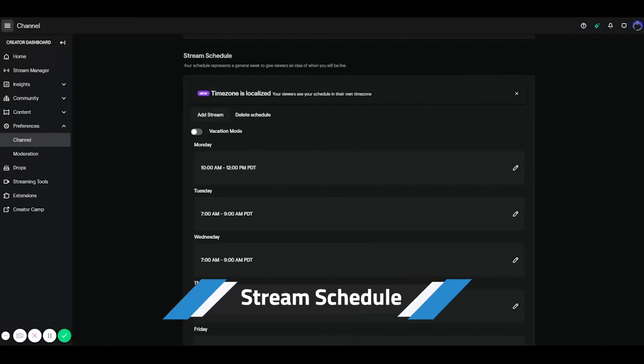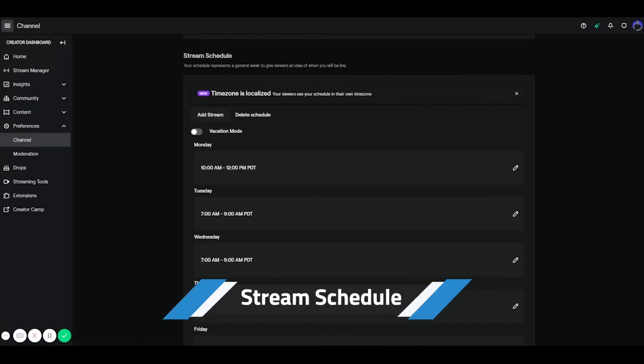So next we want to focus on your stream schedule. Now if you don't have a stream schedule, I really recommend you work on getting one, but otherwise you can move on to the next step. Now if you do have a schedule, you want to make sure that you don't skip this.